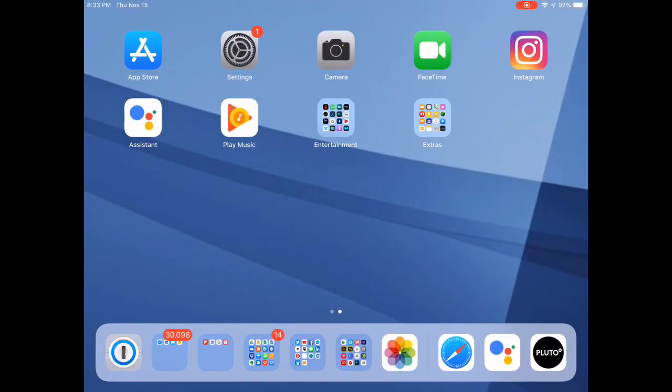The only ones that I keep on my main screen are kind of like Apple's default stuff, as you can see, the Apple Store, the settings, the camera, and FaceTime.